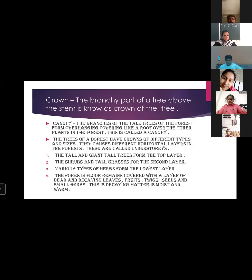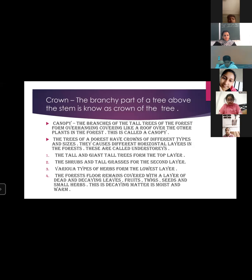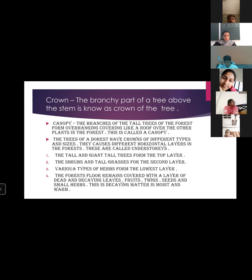The branchy part of a tree above the stem is known as the crown of the tree. The branches of tall trees in the forest form an overhanging covering like a roof over the other plants — this is called a canopy. Trees in the forest have crowns of different types and sizes, causing different horizontal layers in the forest, called understories. The tall and giant trees form the top layer, shrubs and tall grasses form the second layer, and various types of herbs form the lowest layer.